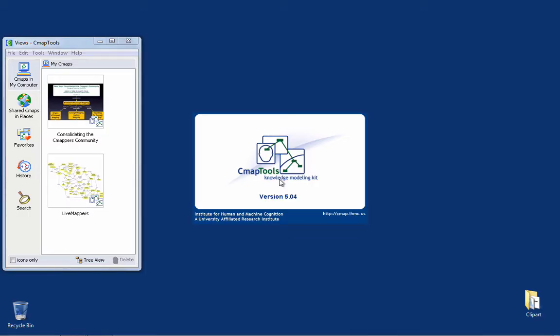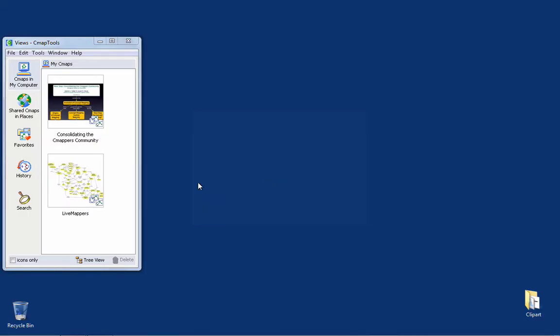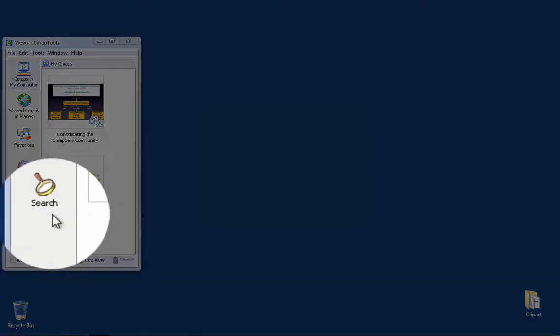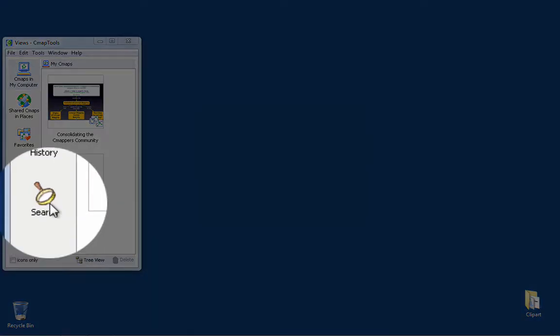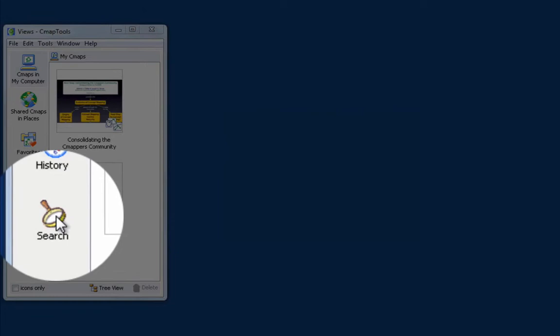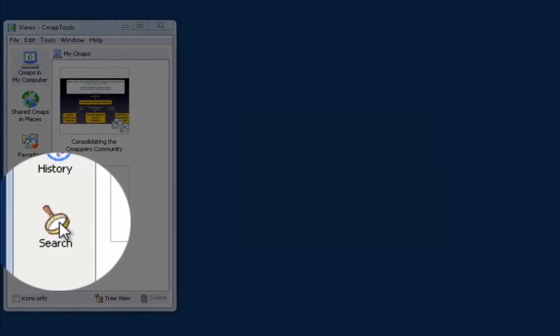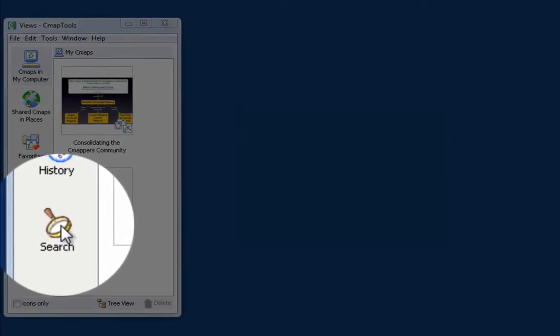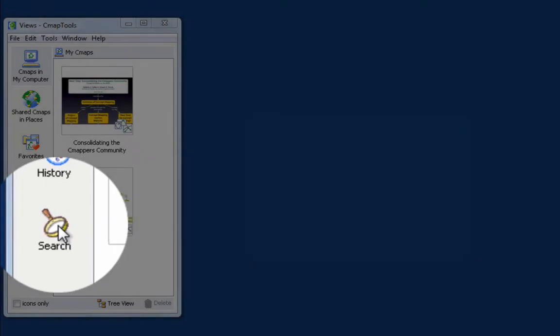Version 504 of CMAP Tools provides a new functionality in the Views window that allows us to search for CMAPs and resources both in My CMAPs in My Computer and through Places throughout the CMAP Tools Network.